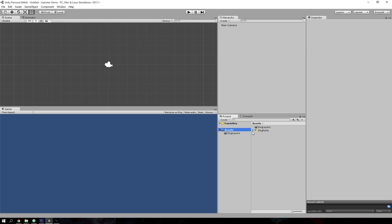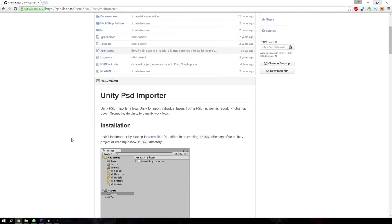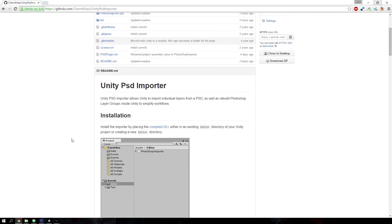The first thing I'll be showing is the installation process. If you go to my GitHub repository, which I'll be linking in the description below, the DLL can be downloaded there. Look for compiled DLL and just download that file.